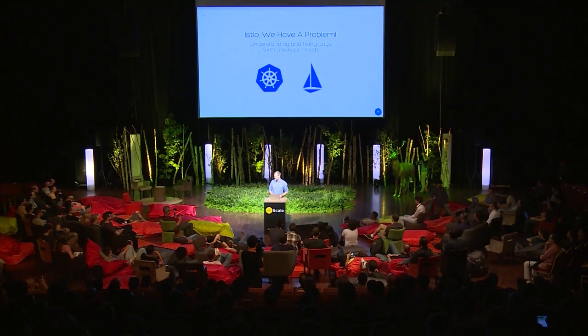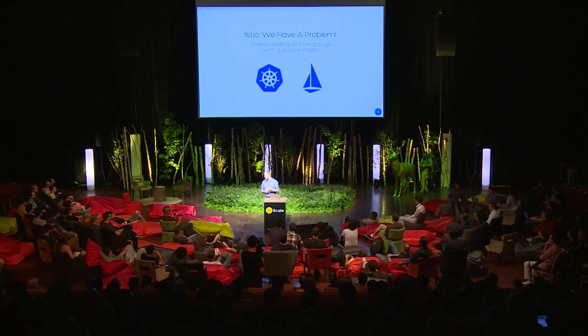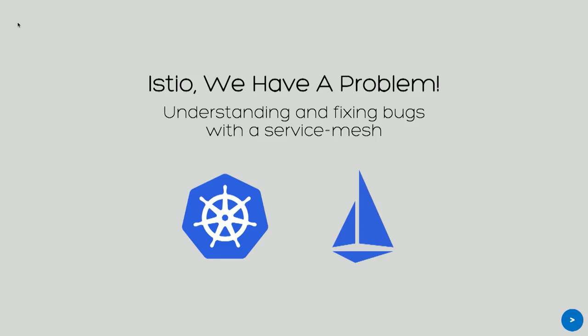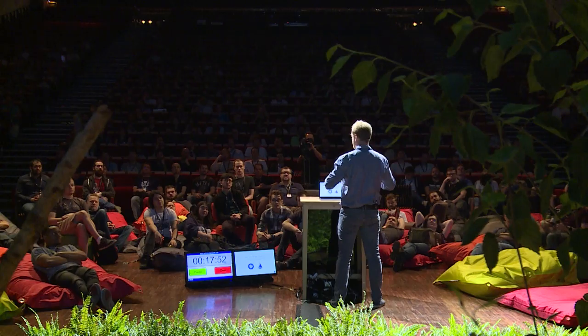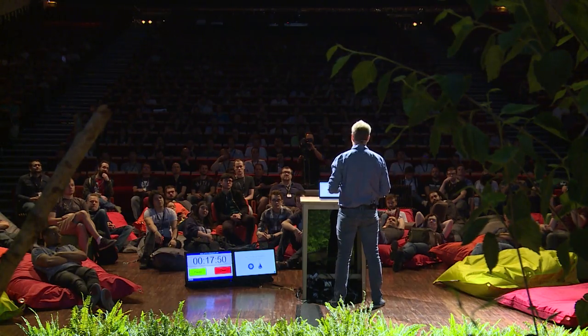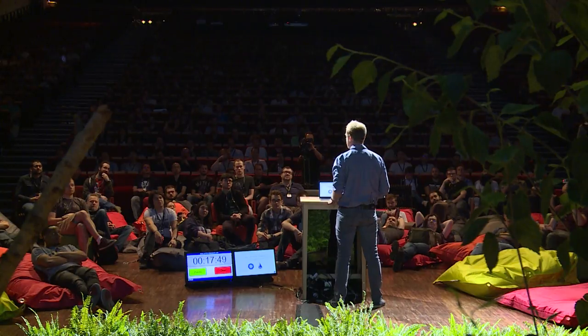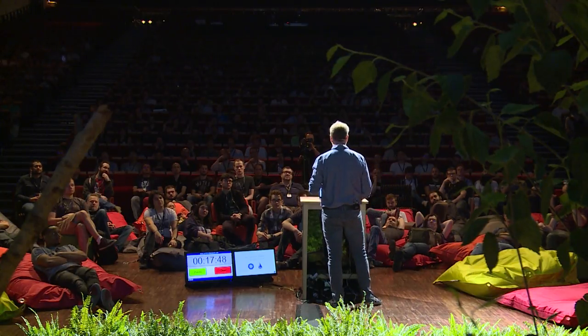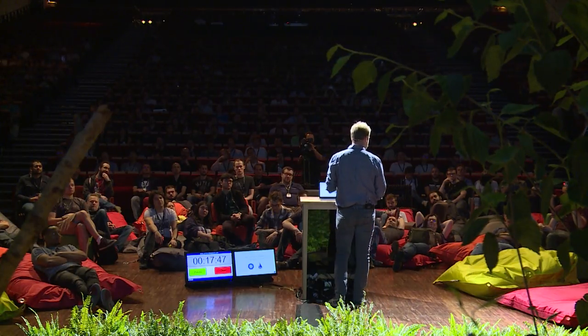So I'm going to talk about Istio today. Istio is a set of components that you install on top of Kubernetes to create a service mesh. But I'm not going to go into details right now, I'm going to explain what I'm trying to achieve.